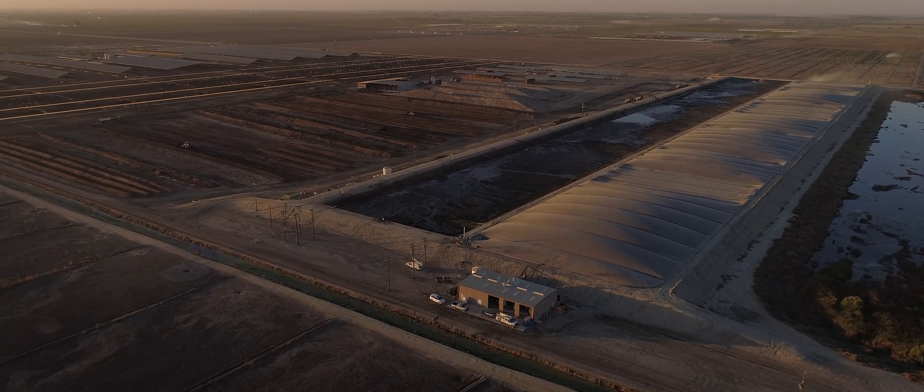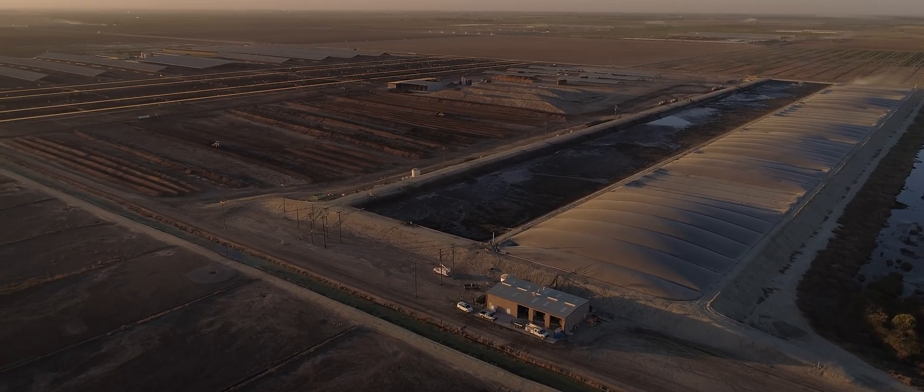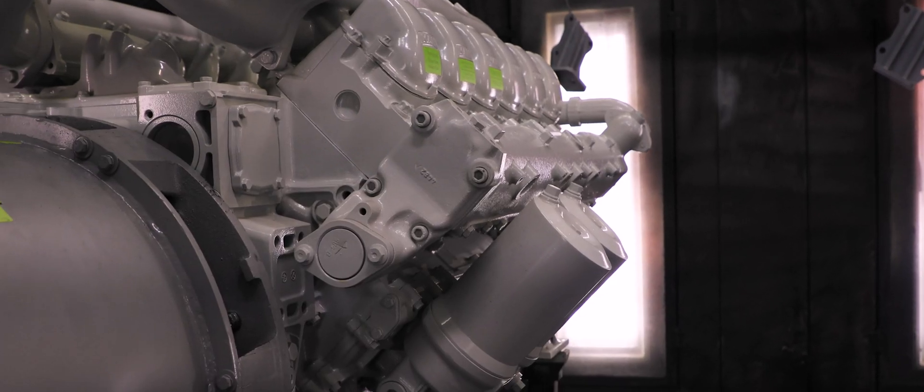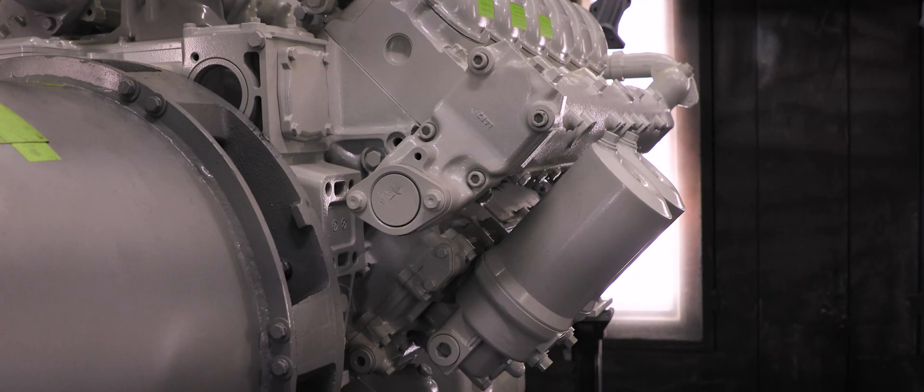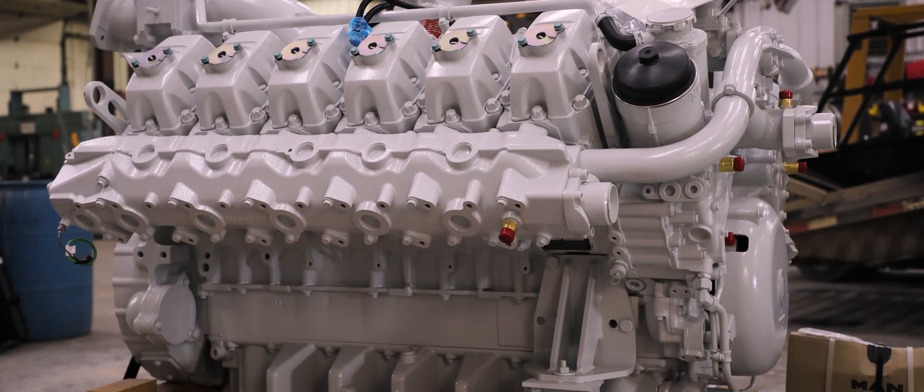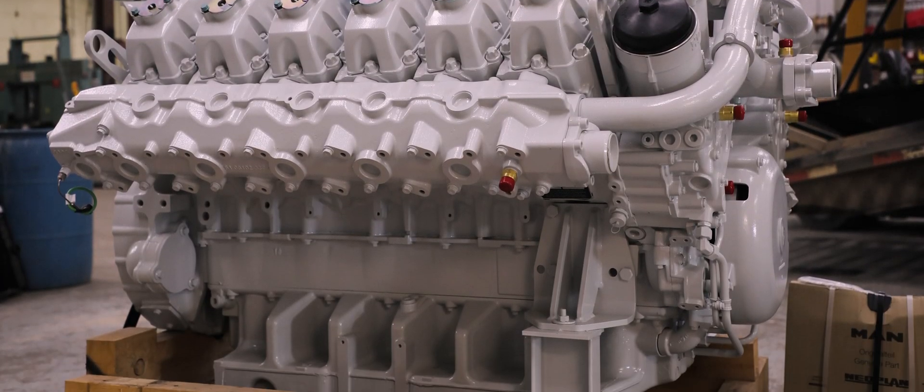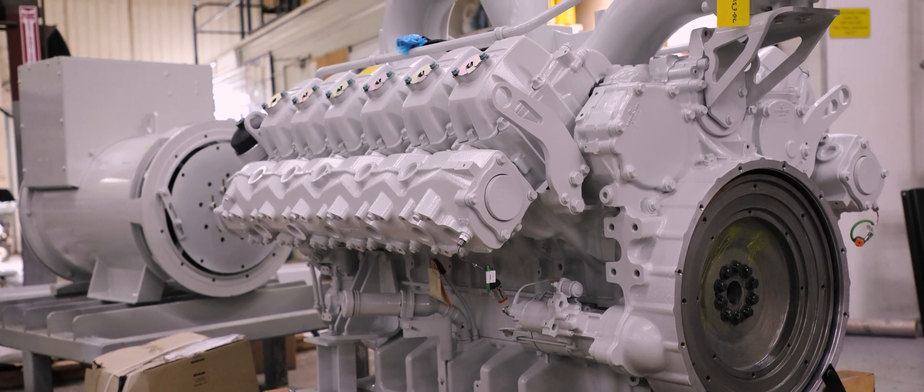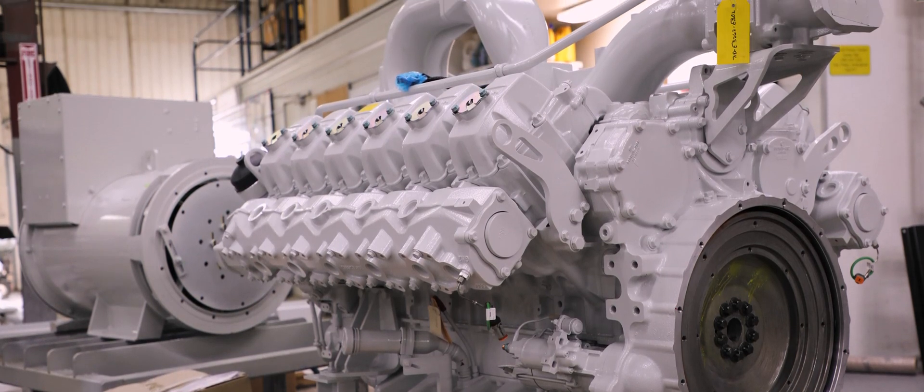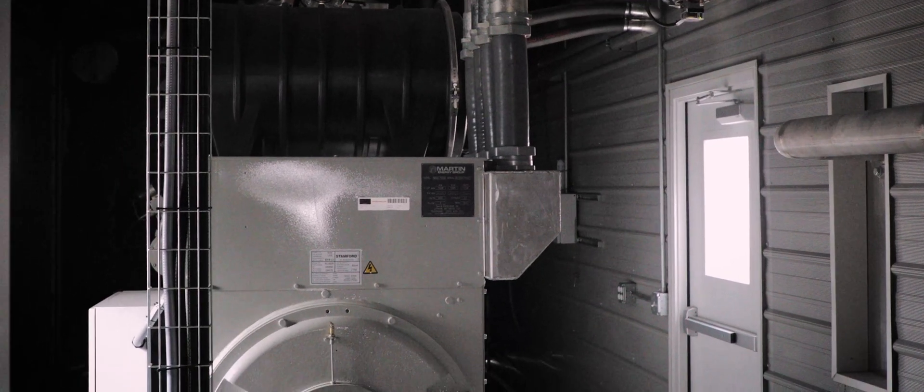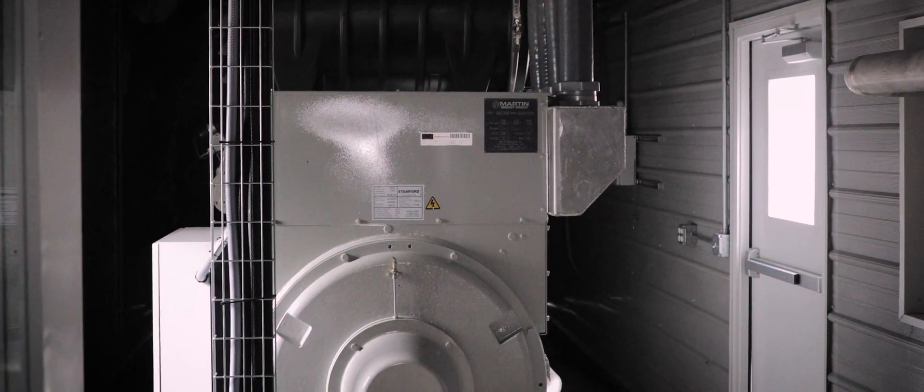The core of every power plant is the prime mover. In our case, more often than not, that's a reciprocating engine. Oftentimes, we buy the engine as stripped down as possible with as few accessories as we can get, and that allows us to build it back up with all the components needed to make sure it's a robust, reliable solution.